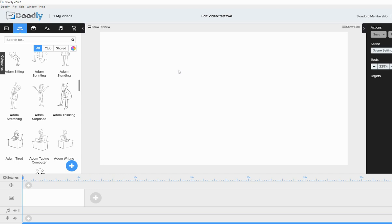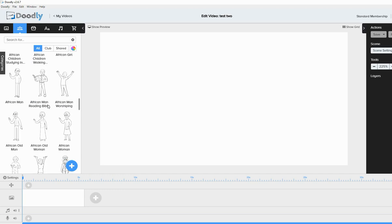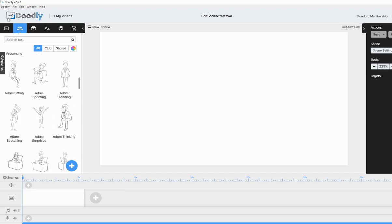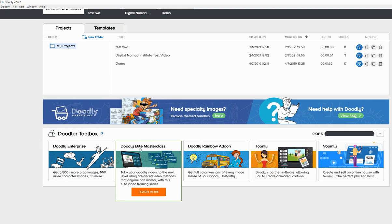But all in all, it's a very basic whiteboard animation video. It does its job. If you don't want to do anything advanced, it does it quickly, but it's limited in its assets. If you want more, you have to upgrade.